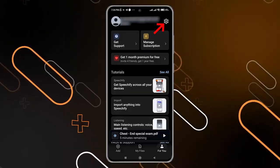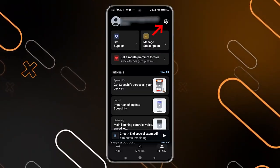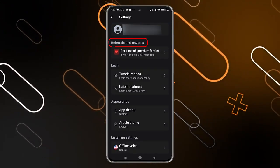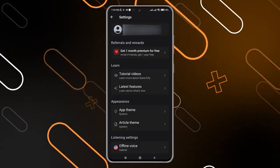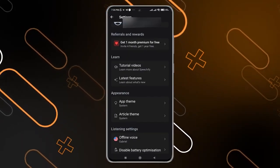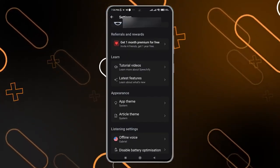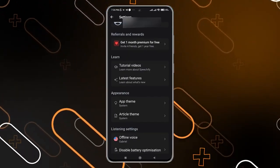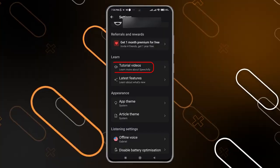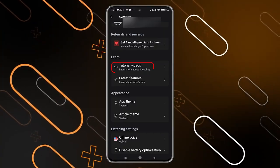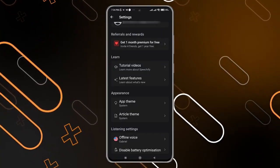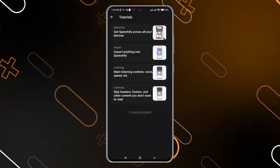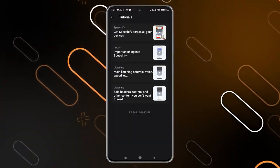You can click on settings and see options like referral and rewards. You can also learn from tutorials that the application provides — just click on 'Tutorial Videos' and it will show you all the tutorial videos they have created.